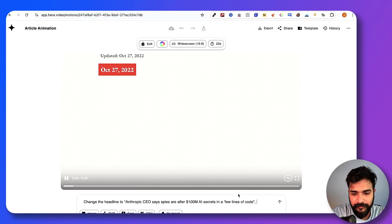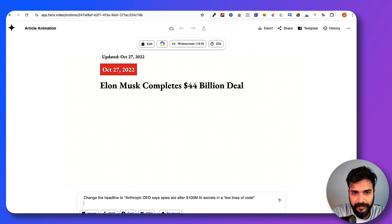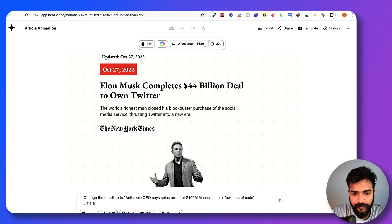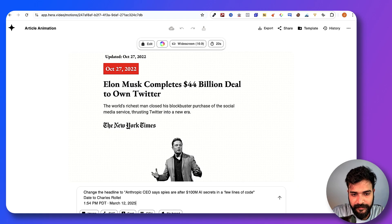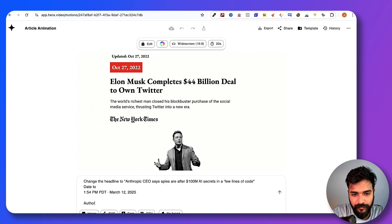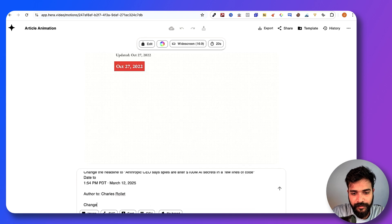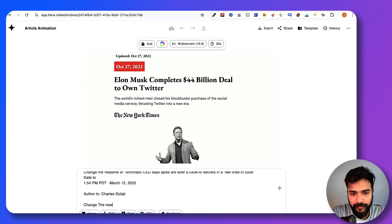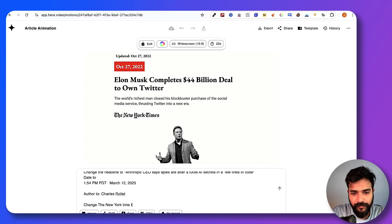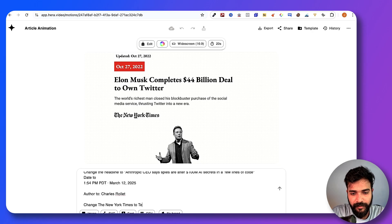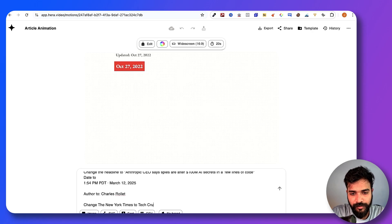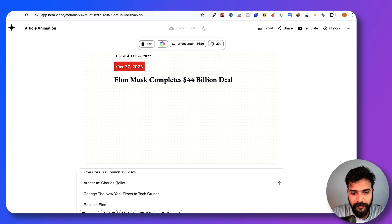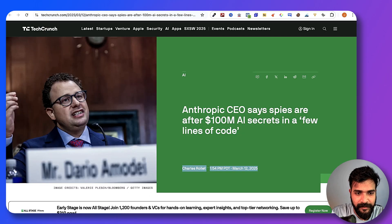And date, change the date to this. Author to this. Change the New York Times to TechCrunch. Replace Elon Musk by a picture of the Anthropic CEO.